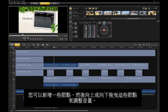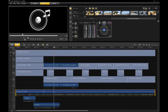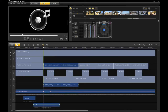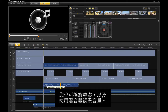You can adjust volume by adding nodes and dragging them up and down. You can also play your project and adjust the volume with the mixer.